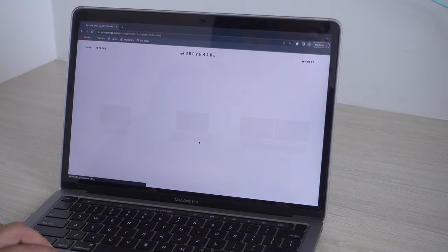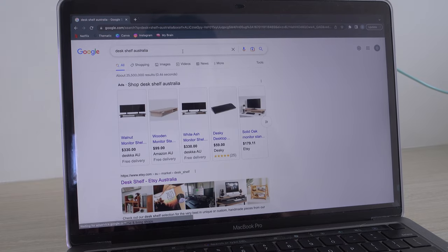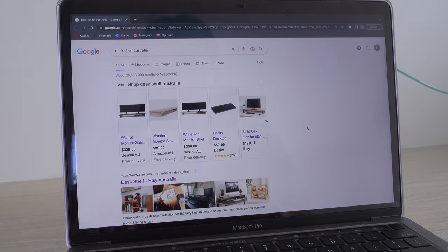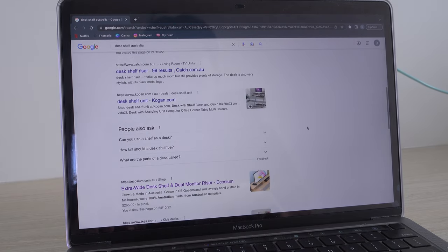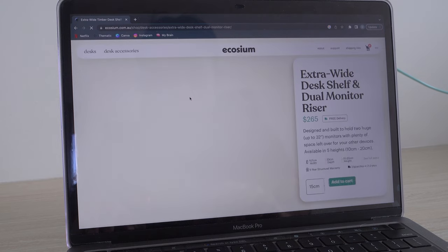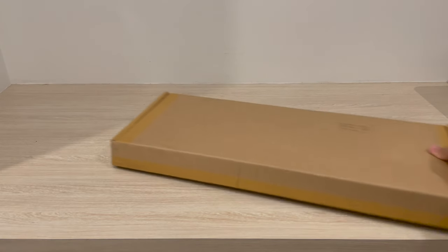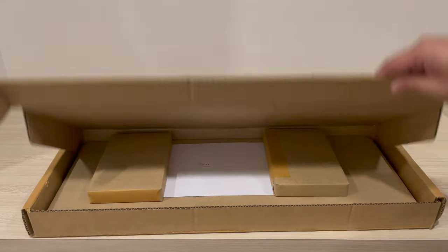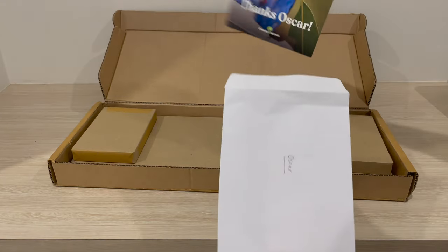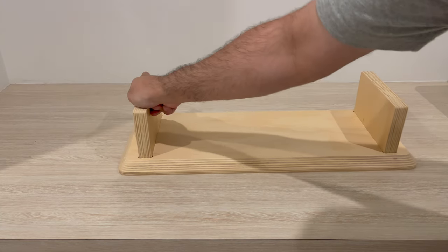So I went looking for one that is closer and less expensive which led me to find a desk shelf from Ecosium. The desk shelf is woody and minimal which is the look that I wanted to go for for my setup.